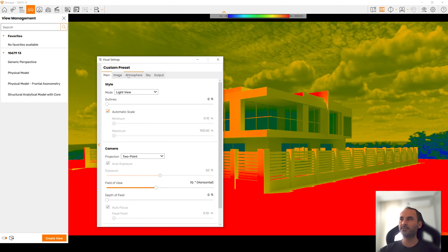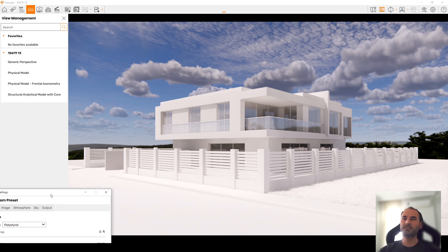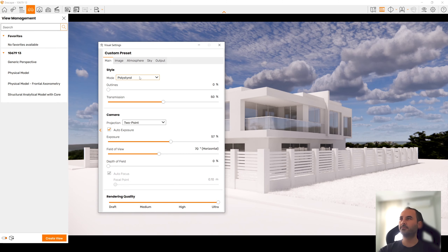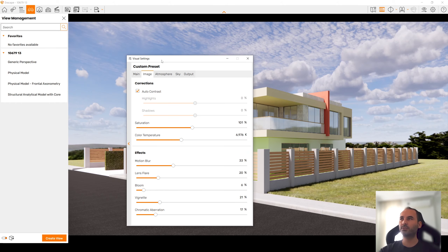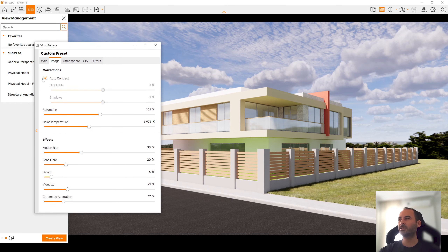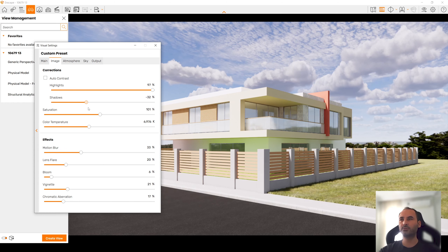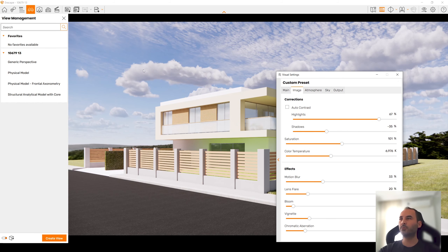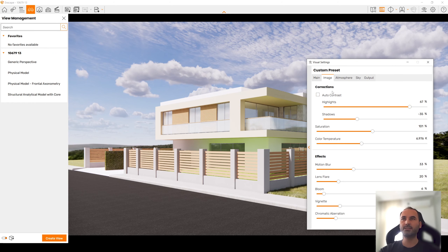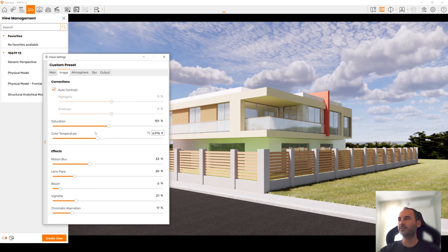Here we will click Visual Settings. This is important because we can change the camera exposure, render quality, and model style. For instance, you can switch model styles — there are different kinds including white-only mode. We can go to Image and change the contrast value, shadows, and highlights. Highlights means the brightest surface for your scene. For now, let's click Auto Contrast.